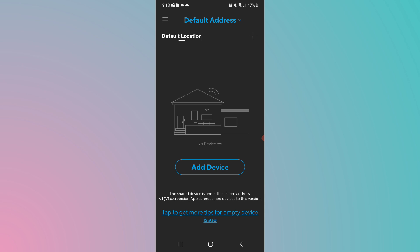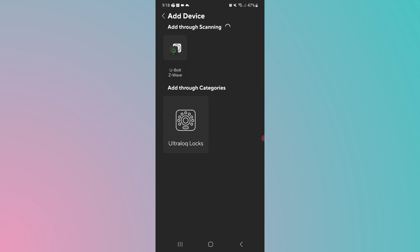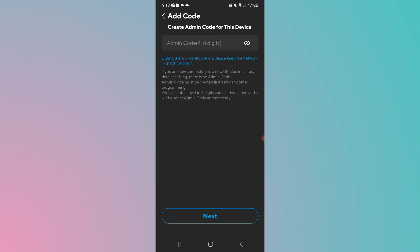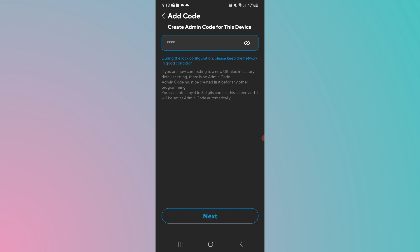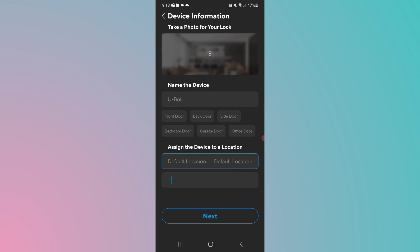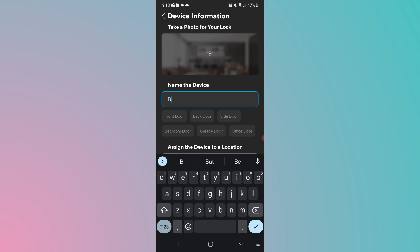When we click on add a device, it'll find the Z-Wave lock because it's nearby. First, you'll give it a location if you want. Then there's the U-Bolt Z-Wave. Click on it. Create an admin code, four to eight digits. This is something that tells it it's no longer a factory reset device. So give it an admin code, click on next. And now you want to give it a name. I called it back door.